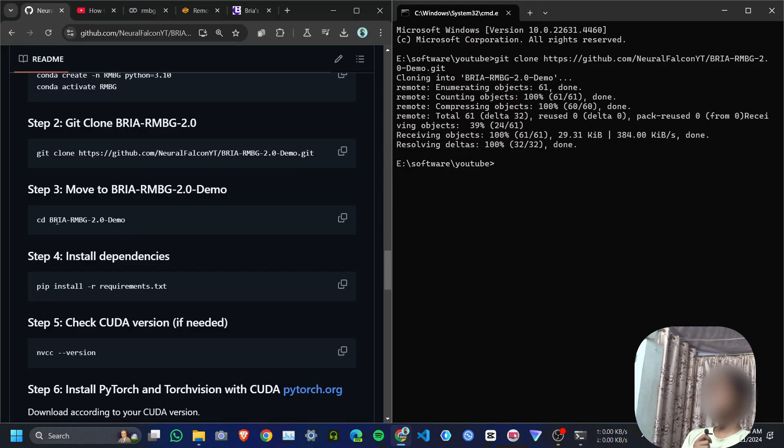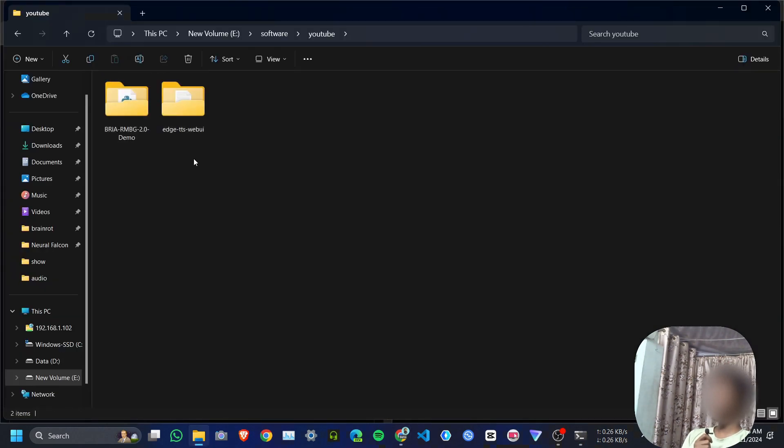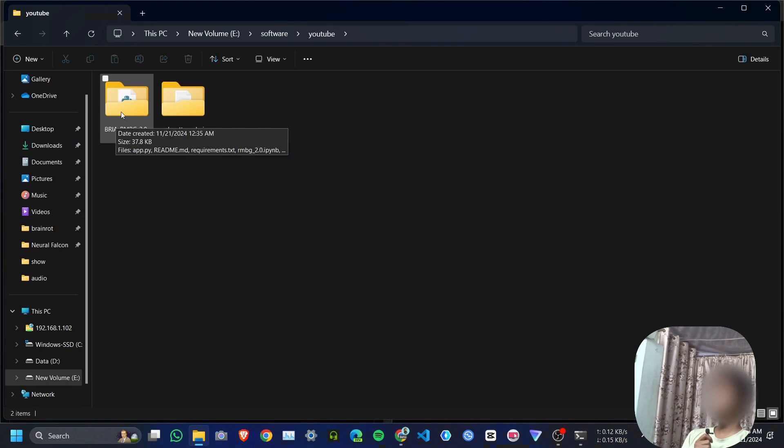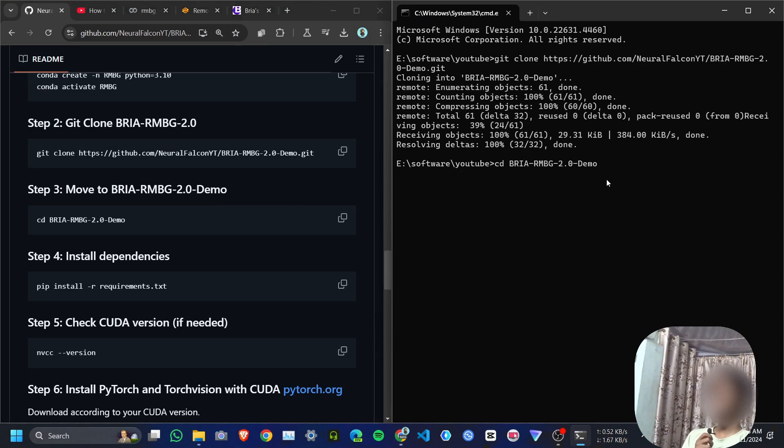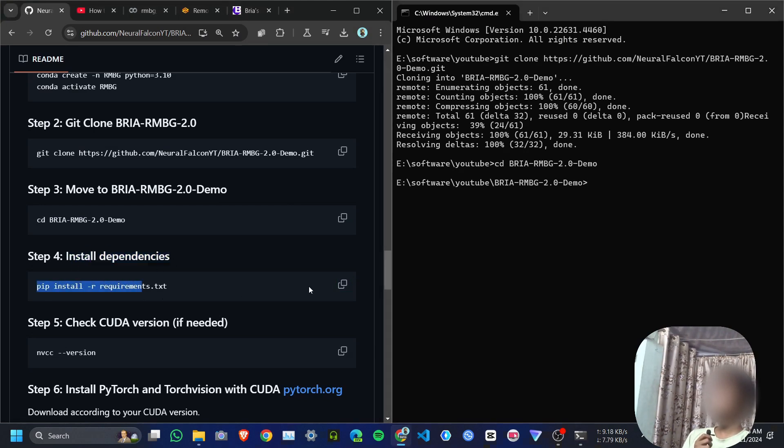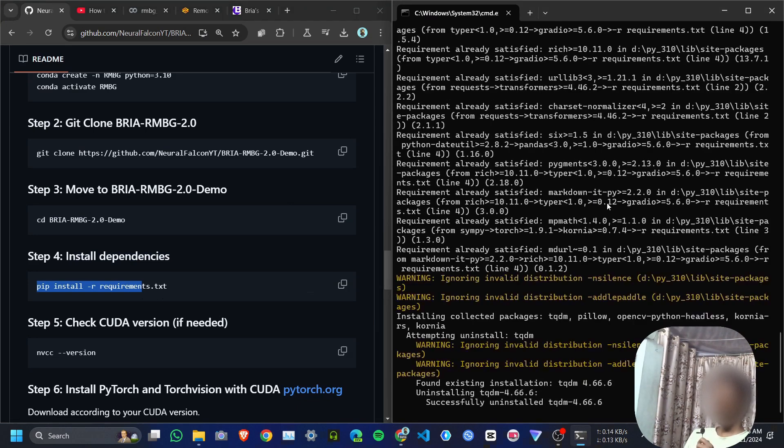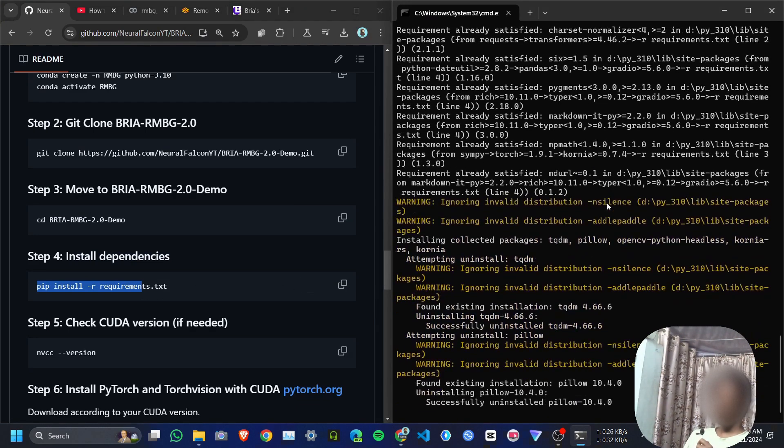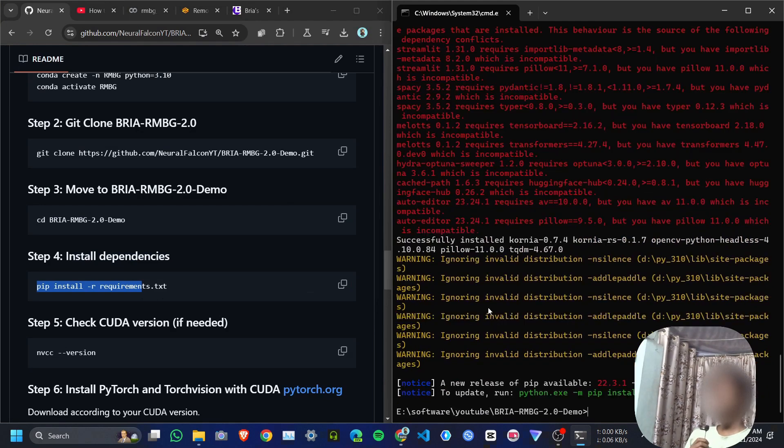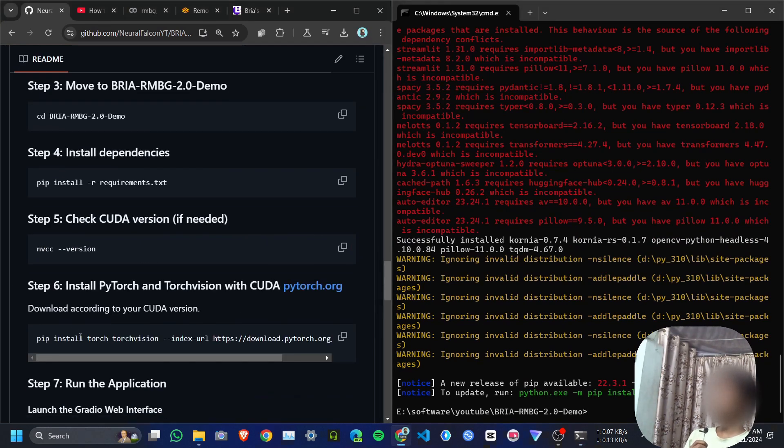Then you need to move to this folder, which we just created. CD and the folder name, hit enter. Then install all the dependencies. Copy this command: pip install -r requirements.txt. Hit enter—it will install all the required packages. Just wait. Please try to use a virtual environment, otherwise you will get some kind of error.